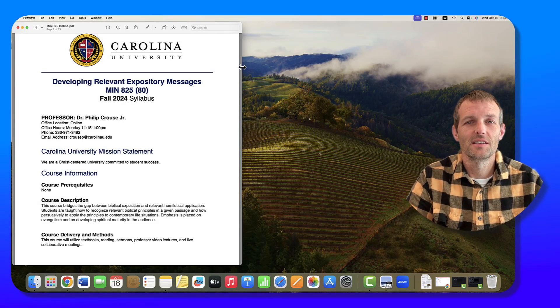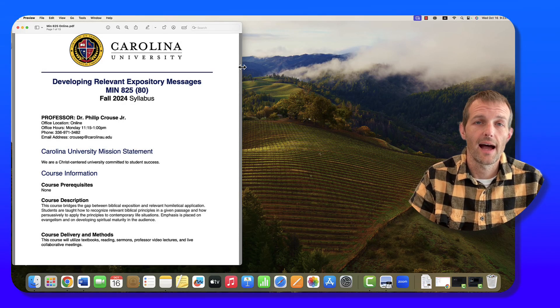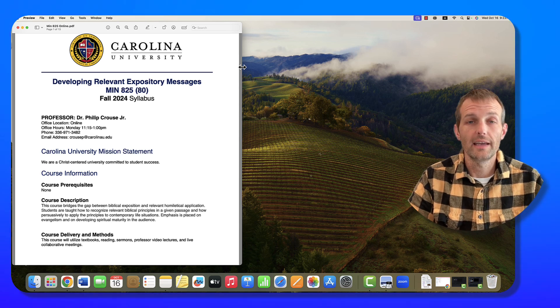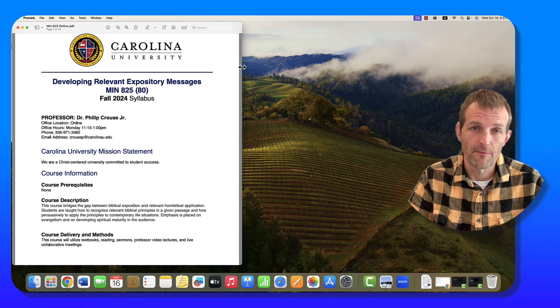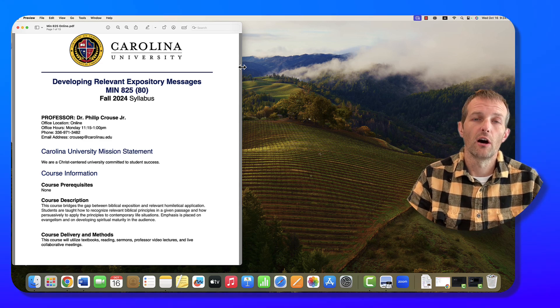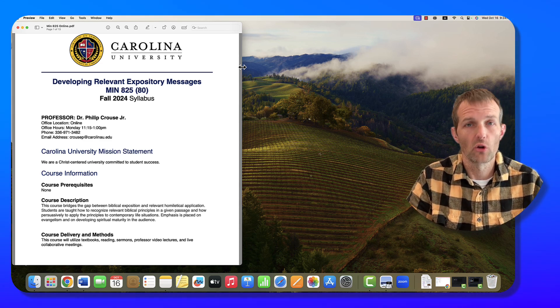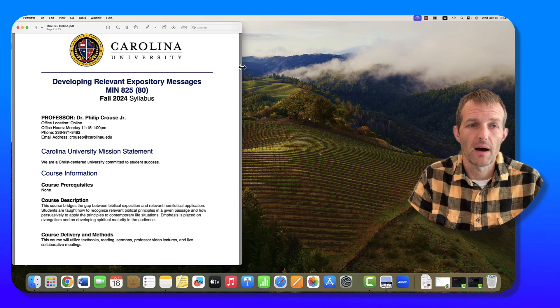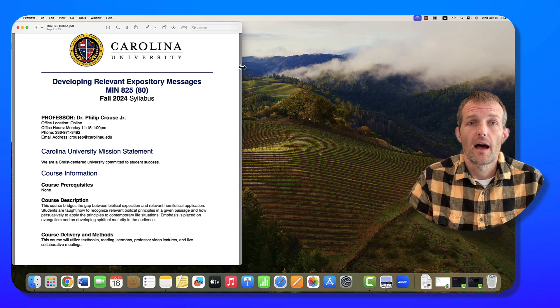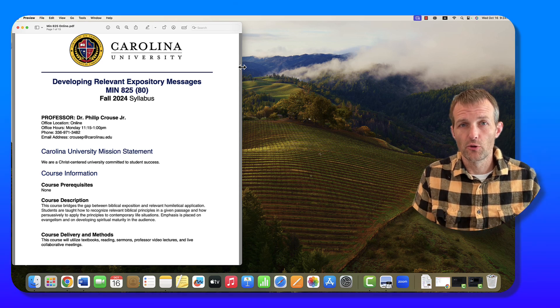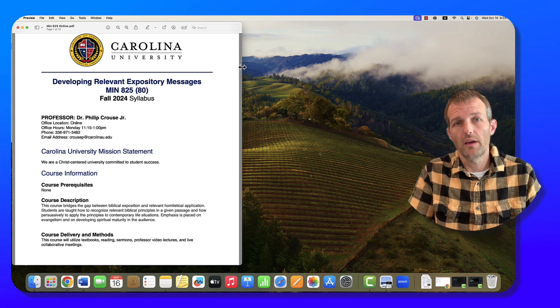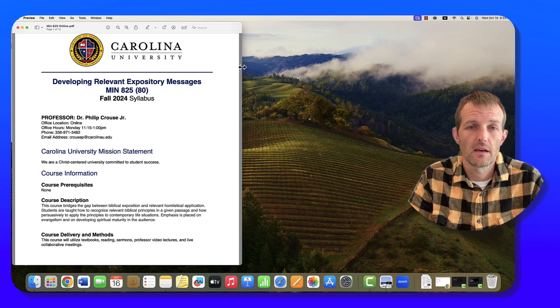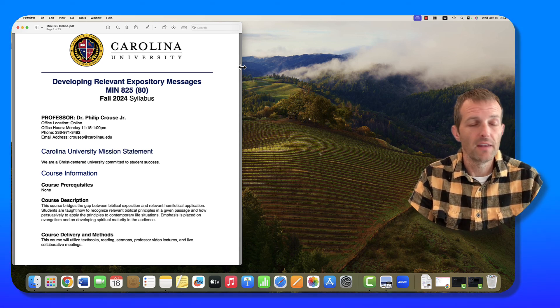Hello, class. This is Professor Kraus, and I am going to be leading our time together this second session of the fall 2024, where we will have the privilege of working together to learn more about developing relevant expository messages. Let me introduce myself and then we will walk through the syllabus in this introduction video.